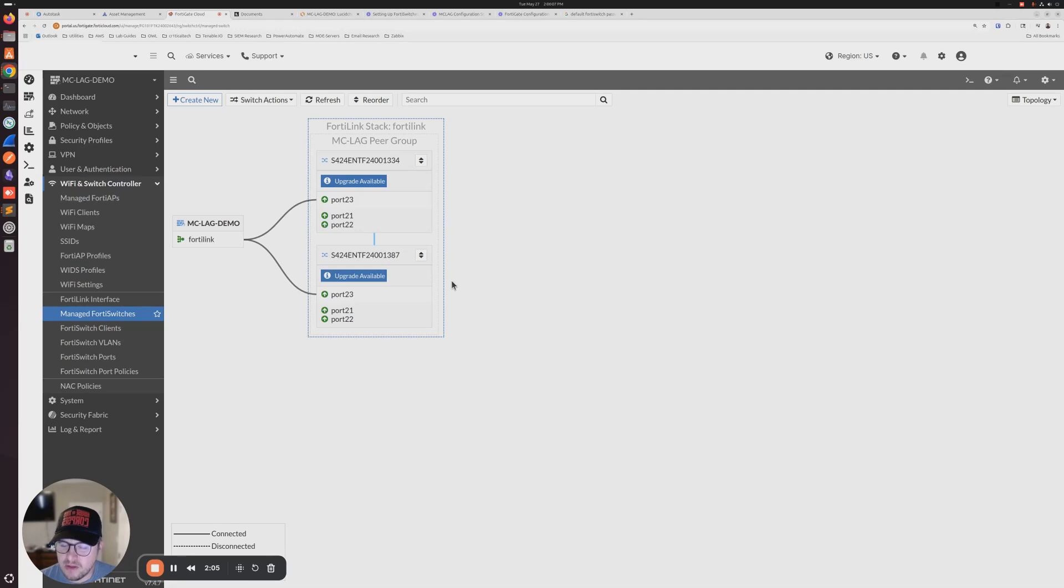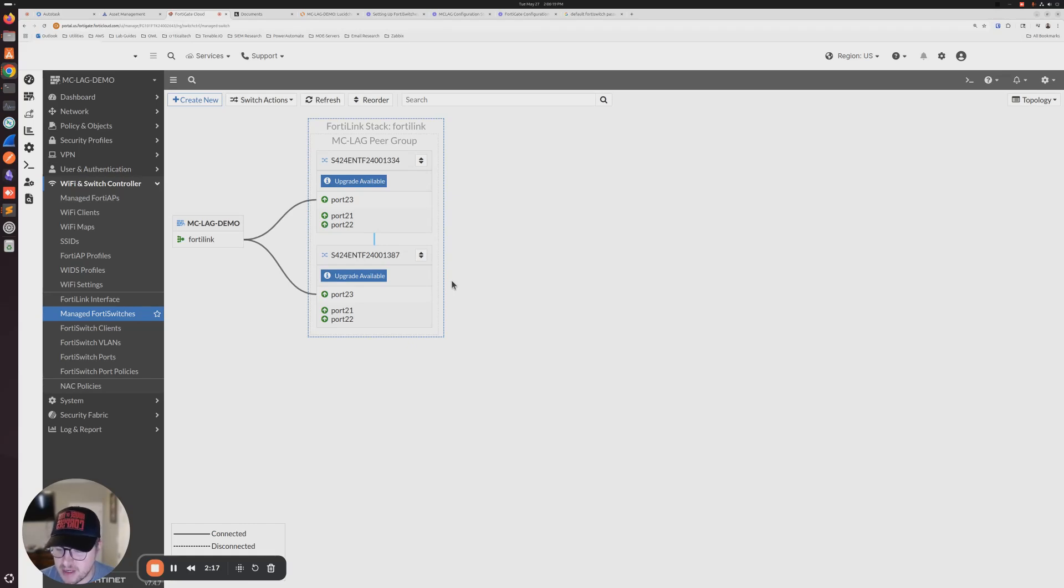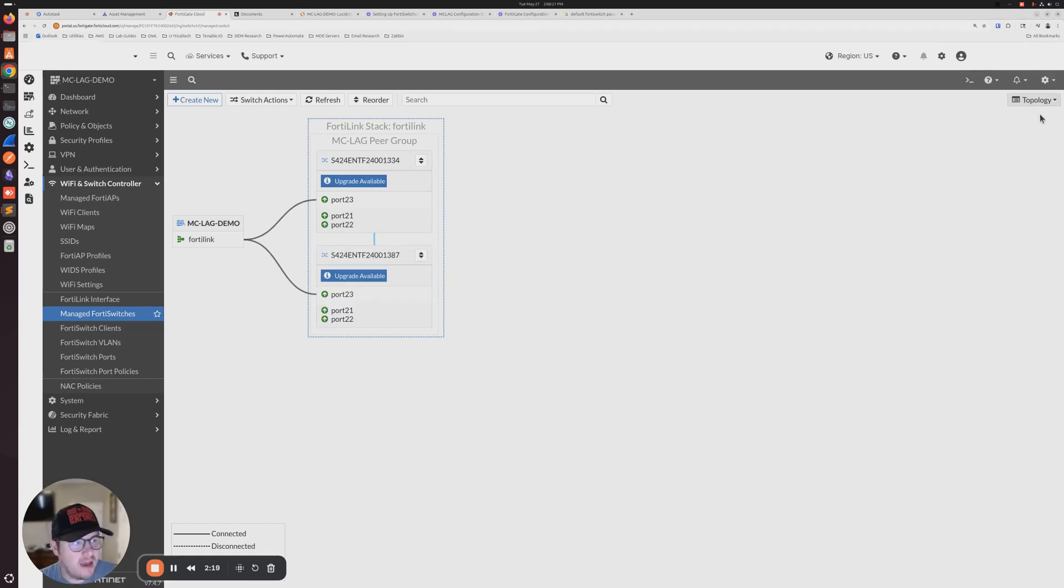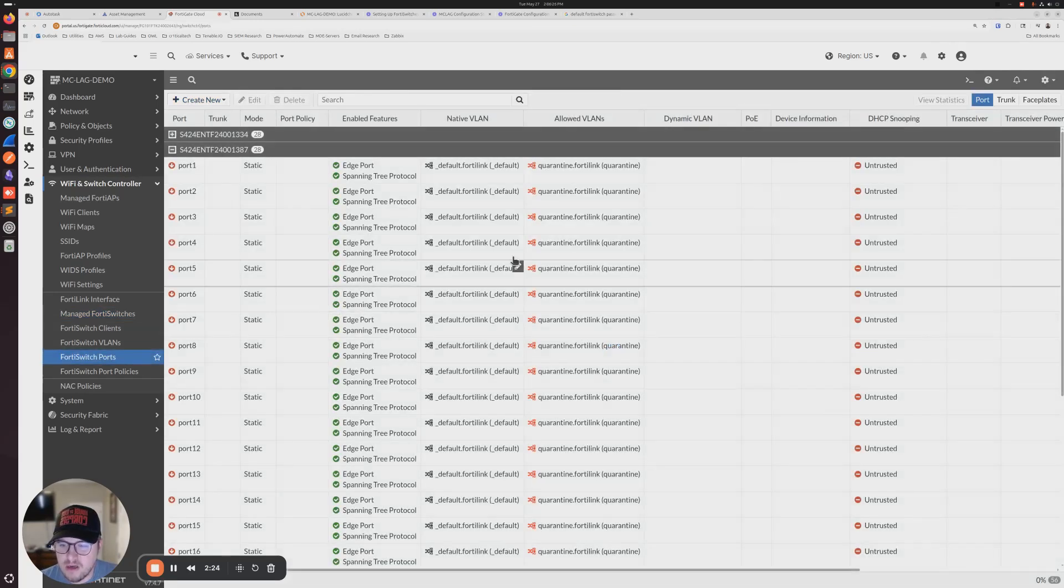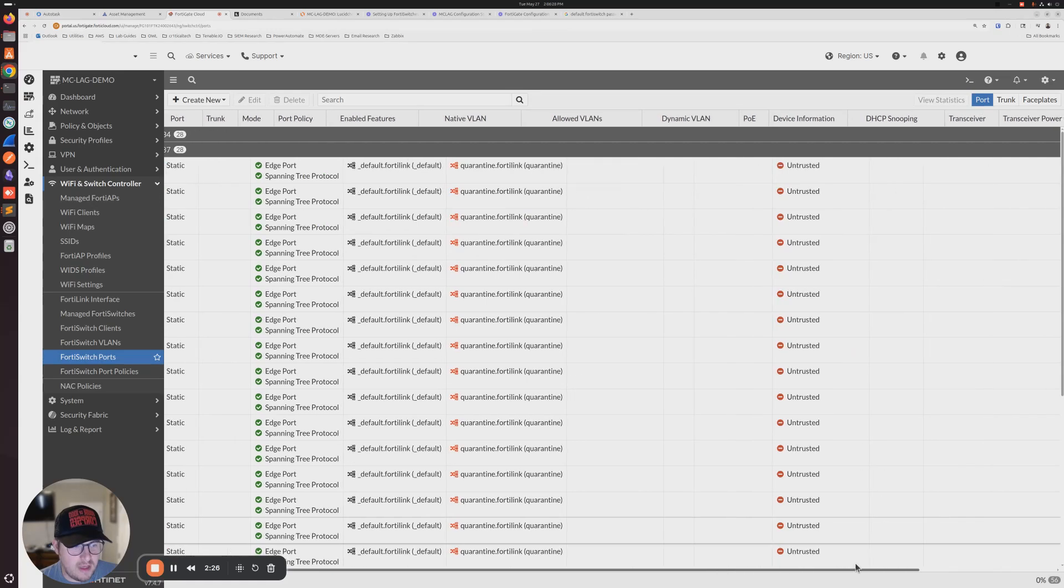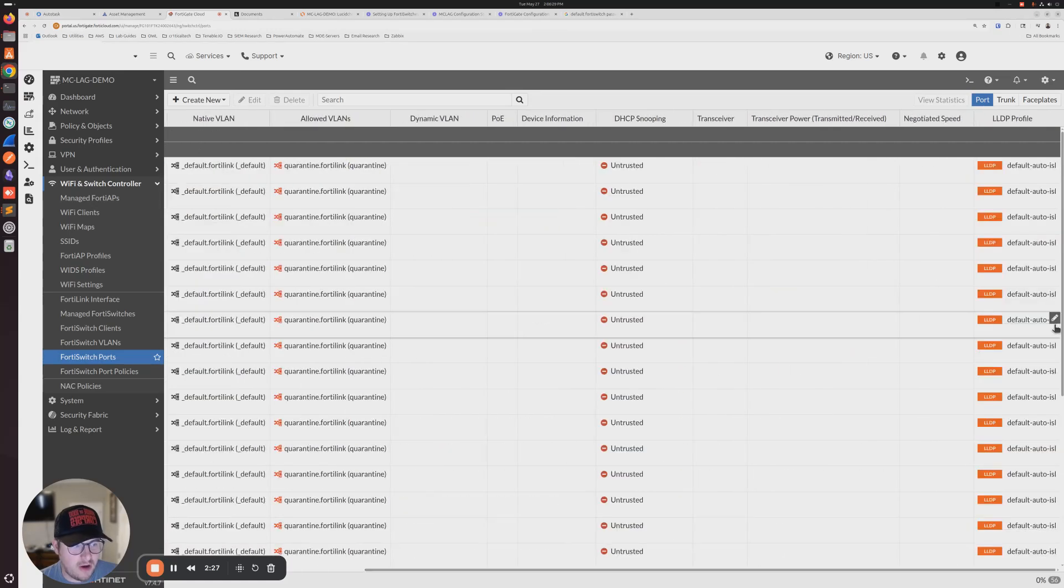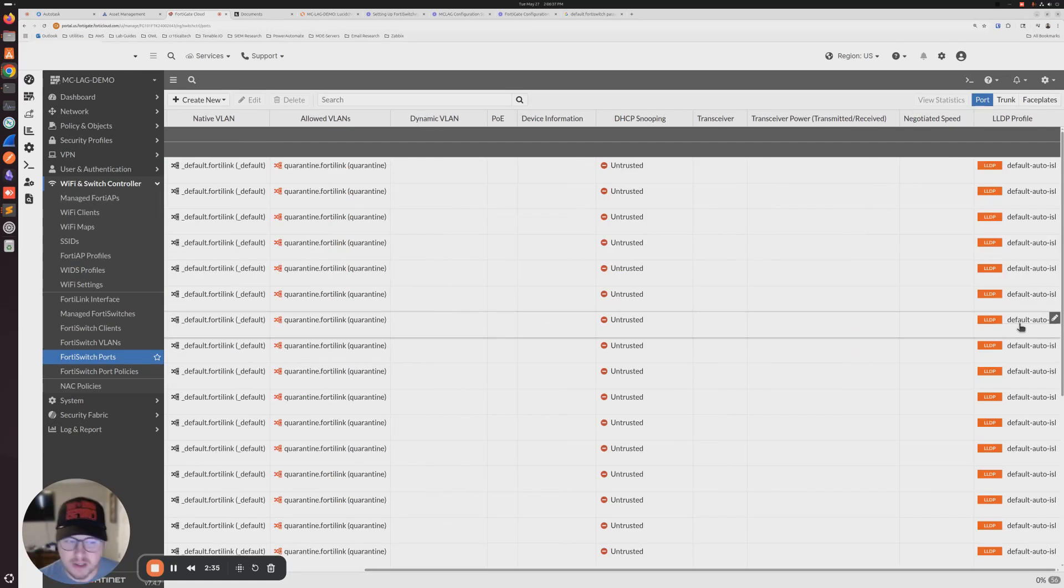At this point, I'm going to connect the 148F FortiSwitches, one connection to each core switch. Now if everything's factory default, as long as your ports that you connect to the core switches are set to the default auto-ISL LLDP profile, you shouldn't have to do anything else. It should bring up aggregate trunks to each core switch automatically.